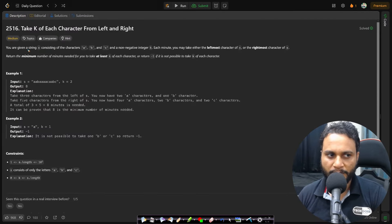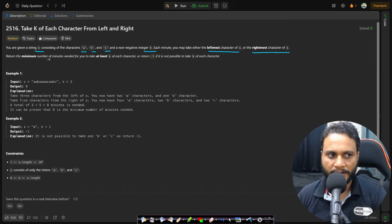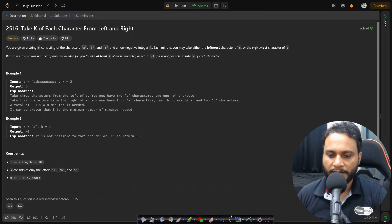In this problem you are given a string s consisting of the characters a, b and c, and a non-negative integer k. Each minute you may take either the leftmost character of s or the rightmost character of s. Return the minimum number of minutes needed to take at least k of each character, or return -1 if it is not possible.